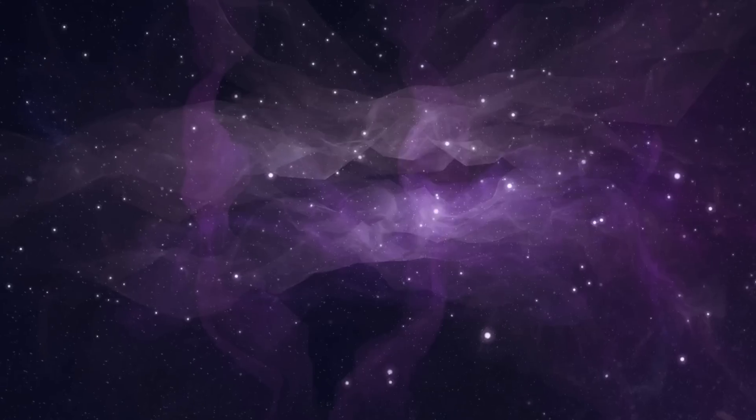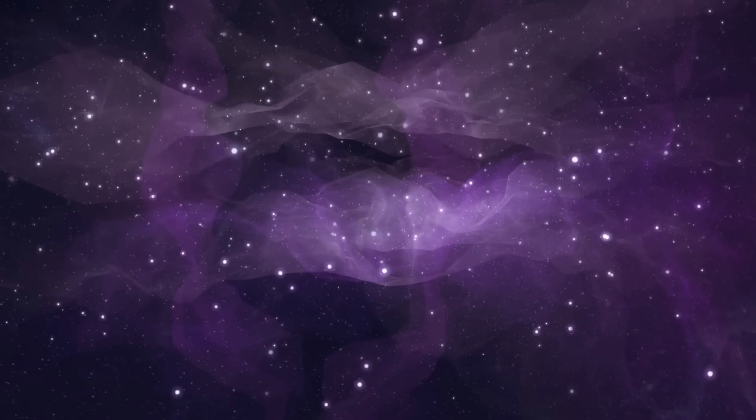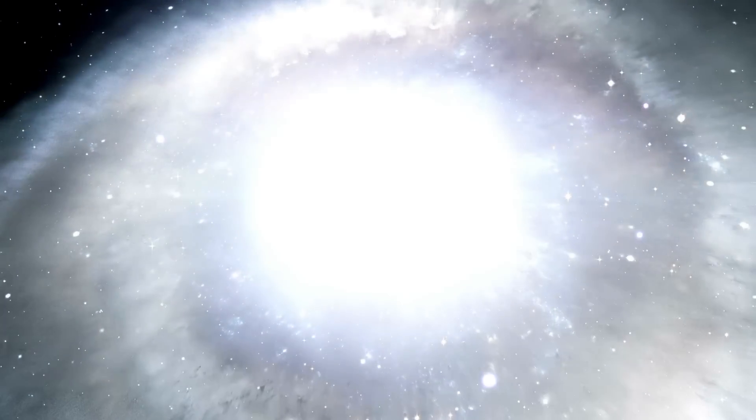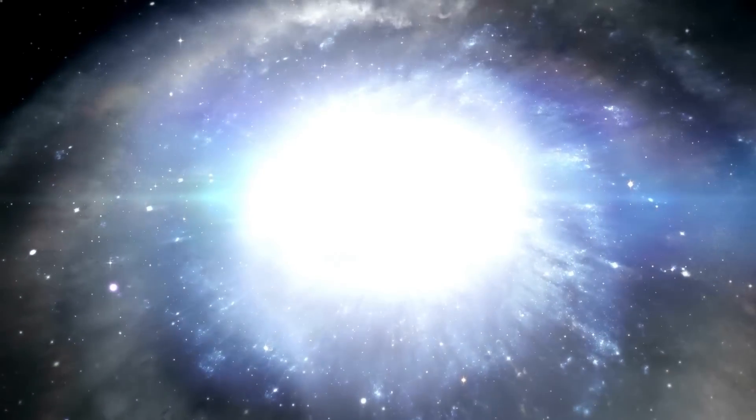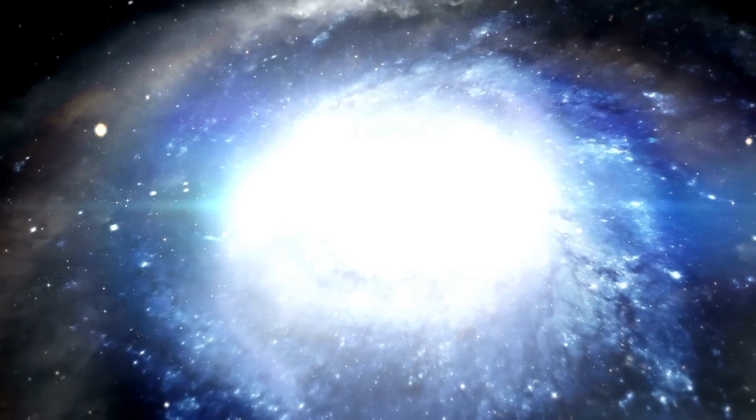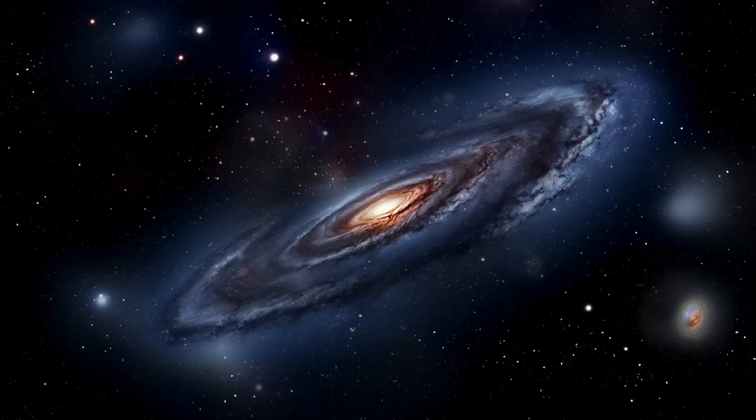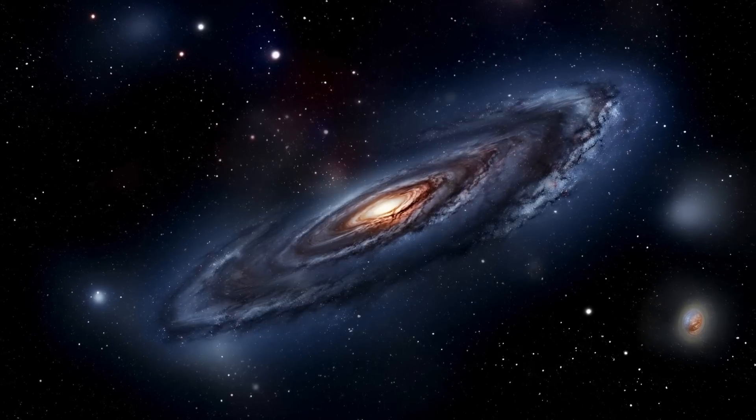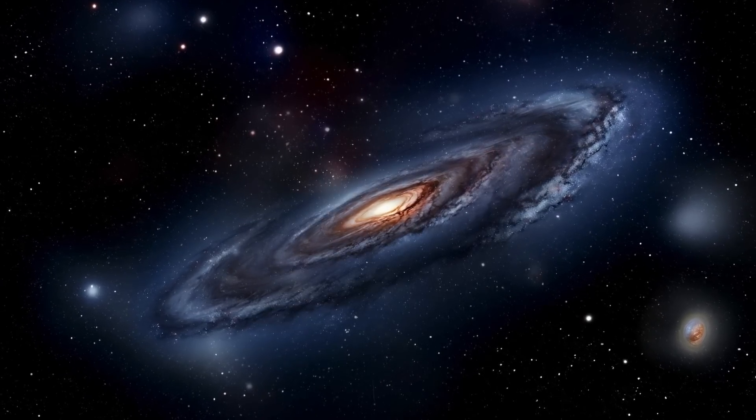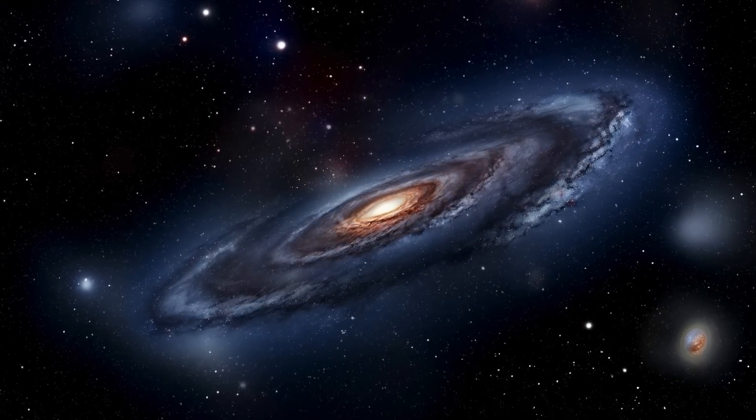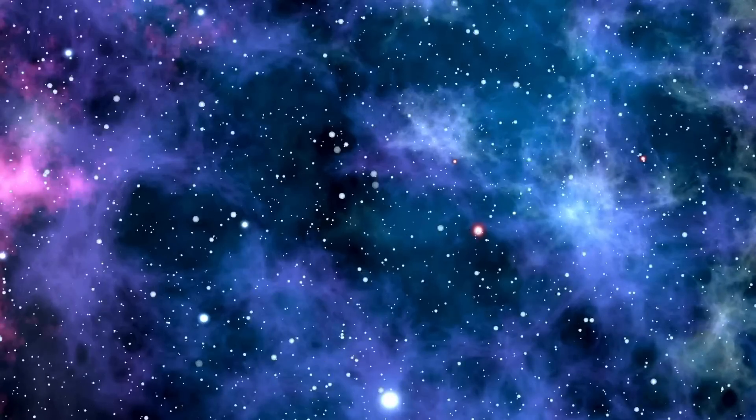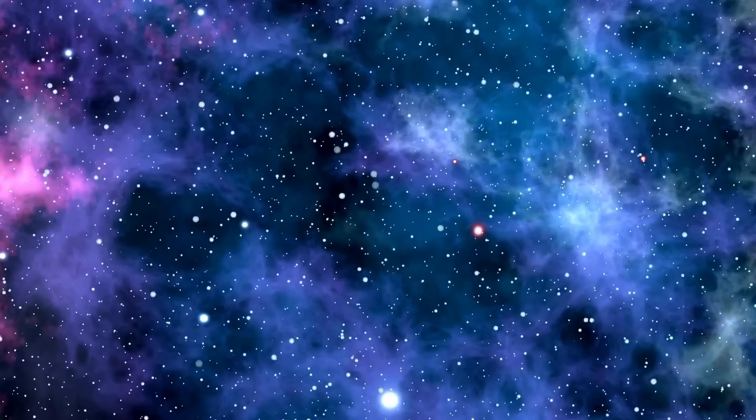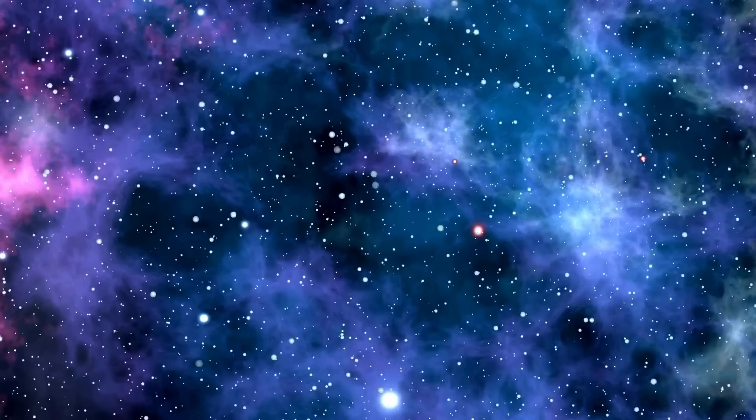In conclusion, Betelgeuse stands as a cosmic marvel, a giant among stars whose every flicker and change captivates our imagination and pushes the boundaries of our understanding. Whether it heralds the dawn of a spectacular cosmic event or simply marks another chapter in the ongoing saga of stellar evolution, Betelgeuse remains a beacon in the night sky, reminding us of the vastness and complexity of the cosmos.